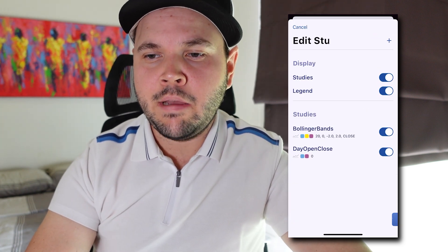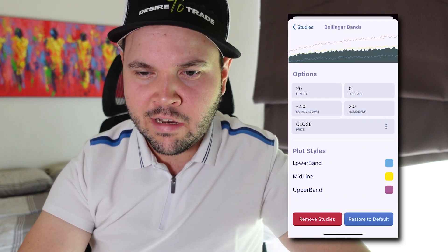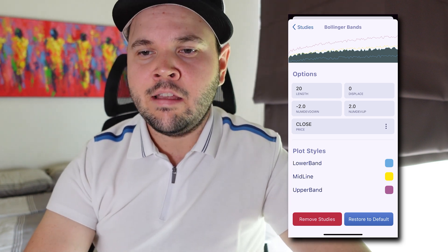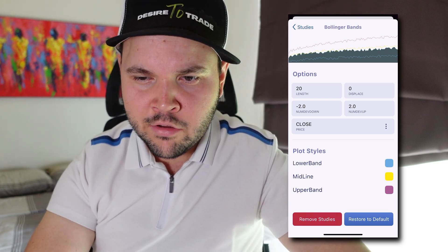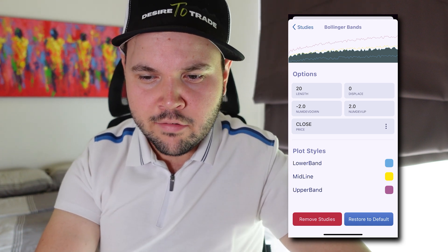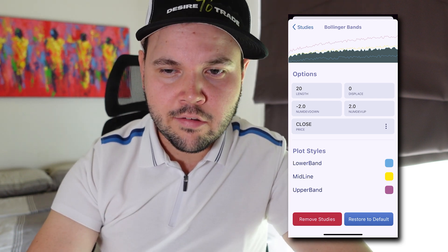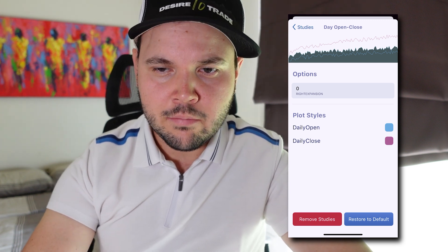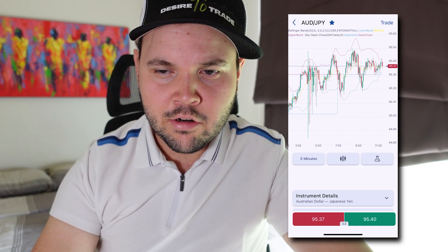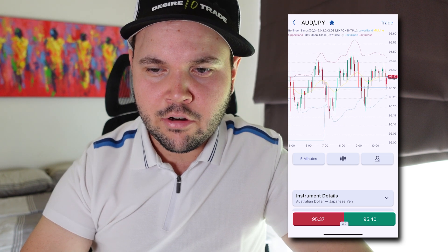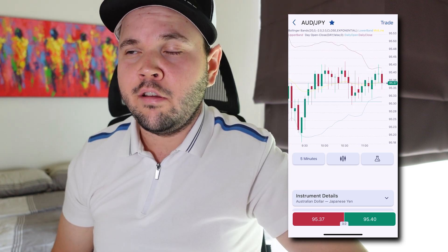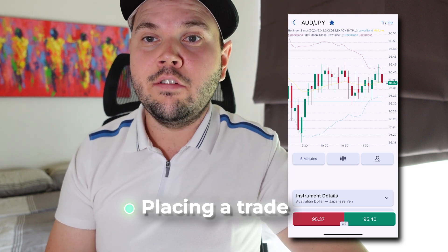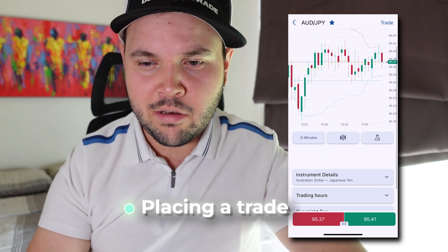If you tap the pen at the top, you can tap on an indicator to change its settings. Here we have a 20-period Bollinger Band, 2.7 deviation, based on the close price, with color settings. It's pretty simple and that's good. Going back to the chart, we have our indicators displayed. You're not going to do any crazy charting here, but it's a good way to see the charts and place trades on your phone account.